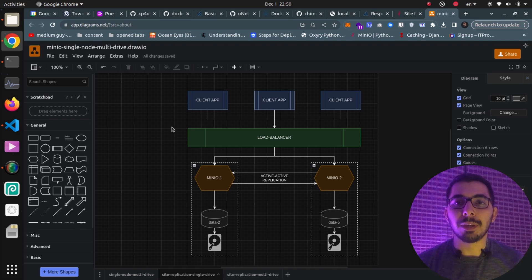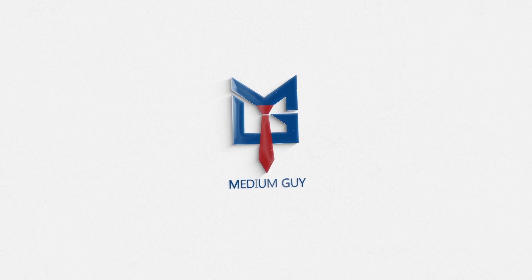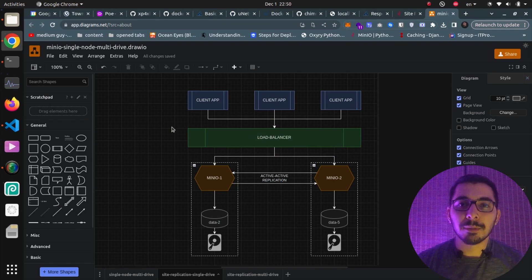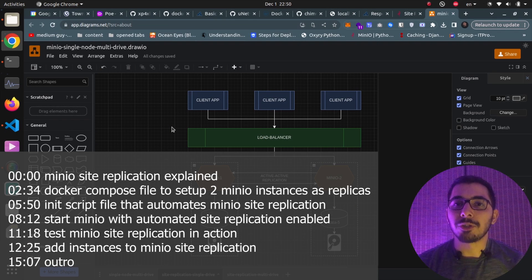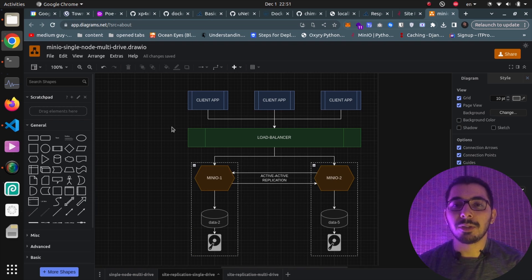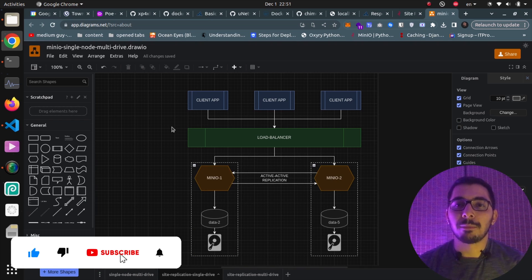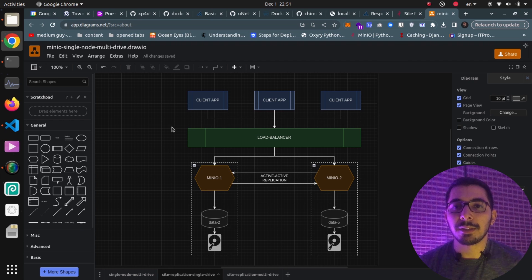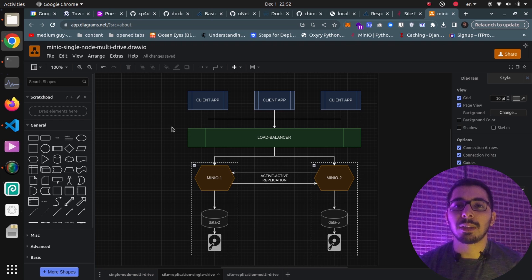Automated site replication between multiple MinIO instances - that's what we're going to see in this video. Hello and welcome back. If you have watched the previous videos in this series dedicated to MinIO, you should be familiar with the active-active site replication feature. In this video we're going to see how to automate all that process with the MinIO client, which is a CLI tool, using a script file.